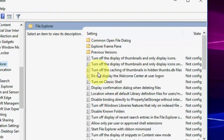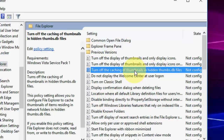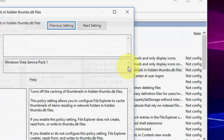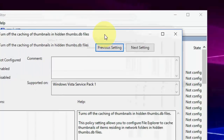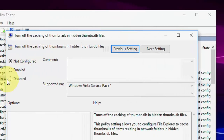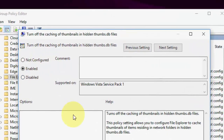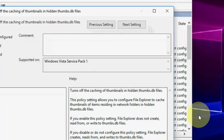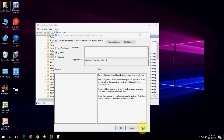Here you can see some options. Just double-click on 'Turn off the caching of thumbnails in hidden thumbs.' After you double-click, click on Enable, then simply click Apply and OK.